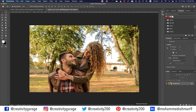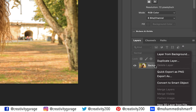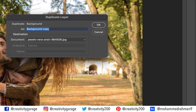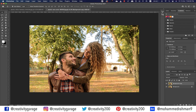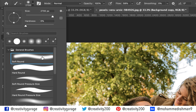The first thing we're going to do is make a duplicate. Right-click the background layer and select Duplicate Layer. Rename the new layer if you want — I'm going to leave it as it is and hit OK. With the new layer selected, let's pick the Brush tool from the toolbar.